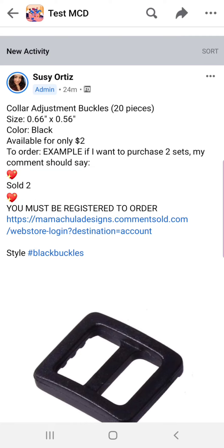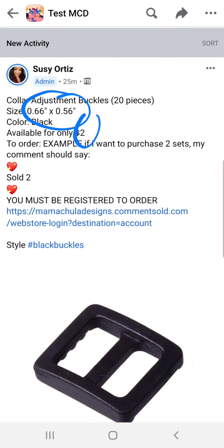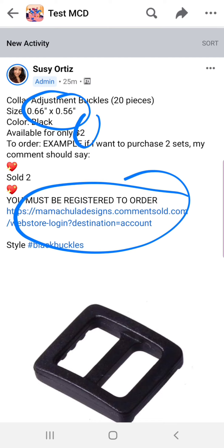If I want to order two sets of buckles — there's a set of 20 pieces — you'll see the price is $2, the size, and the color. All the information is there. If you have never registered before, you'll go through all those steps we just covered in the video to register your account. If you're not registered, your claims will not count.